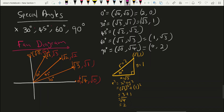Now let's draw our 60 degrees triangle and its coordinates. The x and y coordinates are one and root of three, meaning that x equals one and y equals root of three. So what is r? We say r squared equals x squared plus y squared, which is one squared plus root of three squared, giving us one plus three, which is four. The root of four is two, so r equals two.